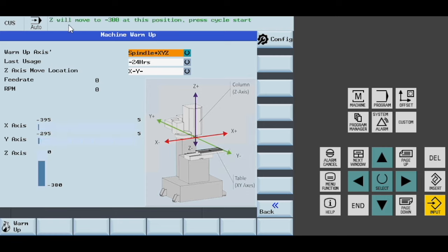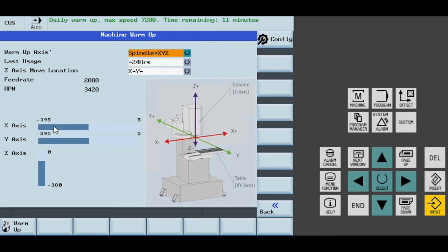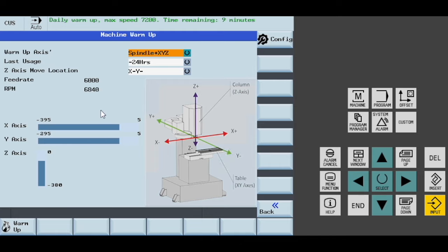I get this message. In real life, your machine would have moved to the X minus Y minus location and ask you to verify that this position is safe to move to the minus 300 position. I click cycle start and you can see that our axes are moving up and down.